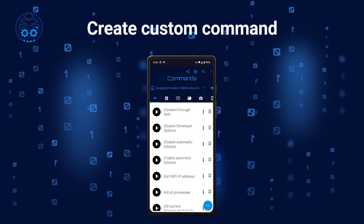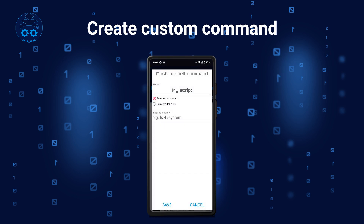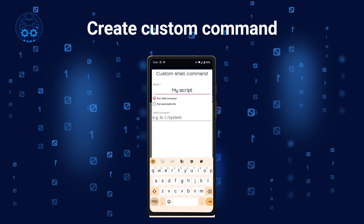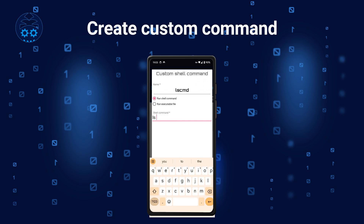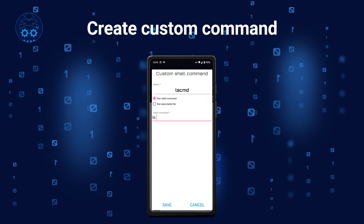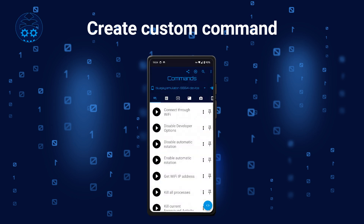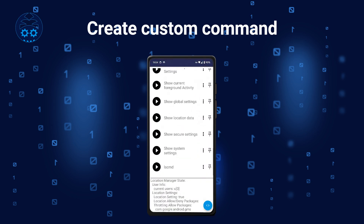BugJager offers the option to create your own command, which will be executed on the shell on your target device. To create a custom command, tap on the plus button in the top toolbar. Note that the buttons in the top toolbar are context-sensitive — if you are currently at the Commands tab, the plus button lets you create a custom command, but if you switch to, for example, the Packages tab, it will have different functionality.